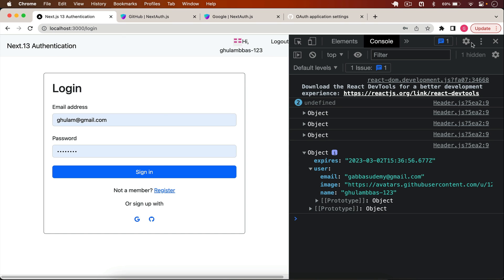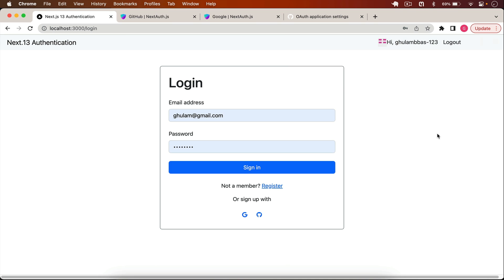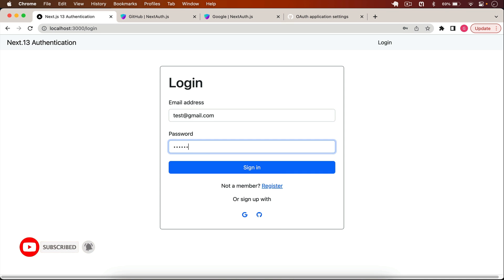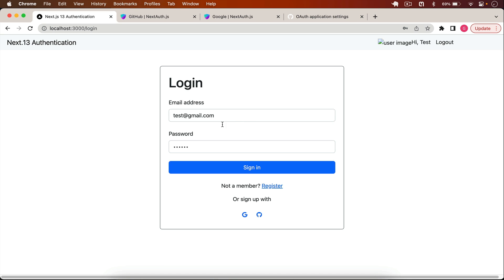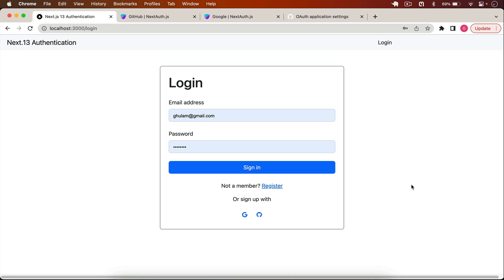In this way you can add all social logins alongside credential login at the same time. I can log out and also log in with credentials as before. You can add a user image for credential login too if you want. For other providers like Facebook, just create the client key and secret and add them the same way. If you have any questions, post them in the comments and I'll see you in the next video.